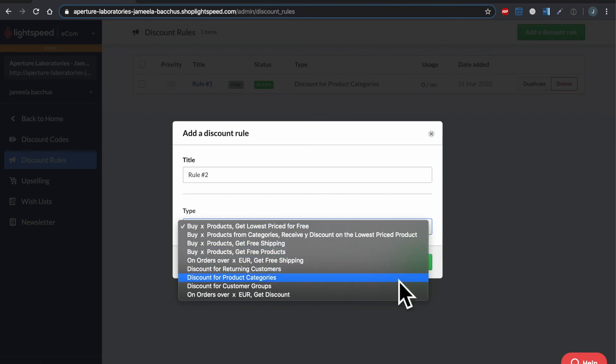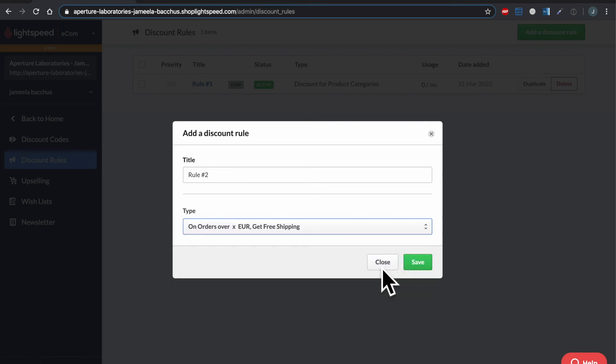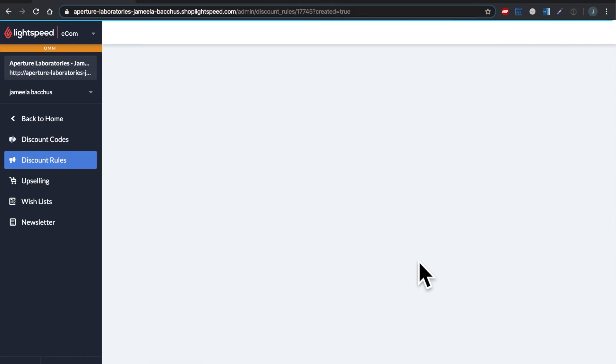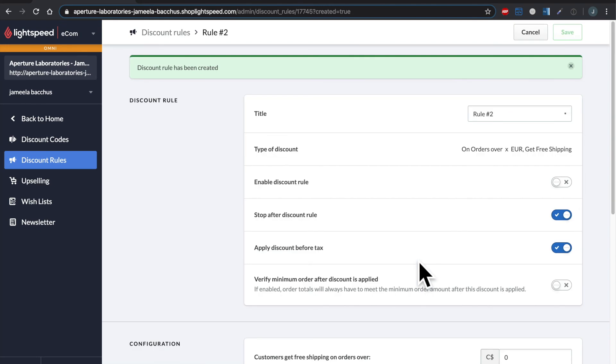Now as you can see, again, they're a little bit self-explanatory. What I'm going to do here is just do orders over X amount of dollars gets free shipping. So let's click on that. Save it. Okay, there's the name, the type. Let's enable it.